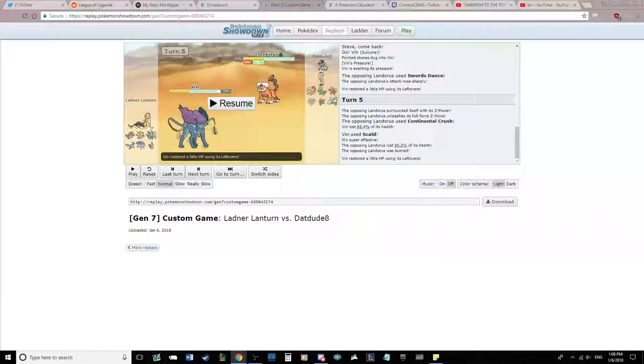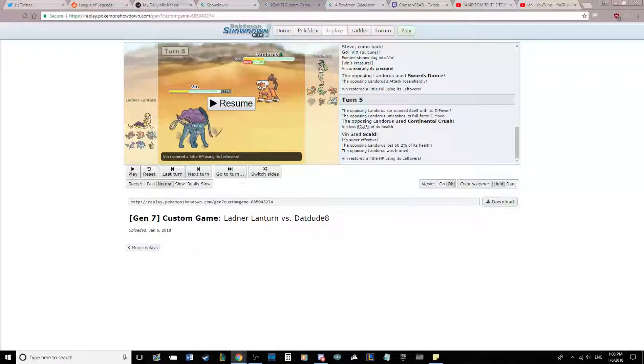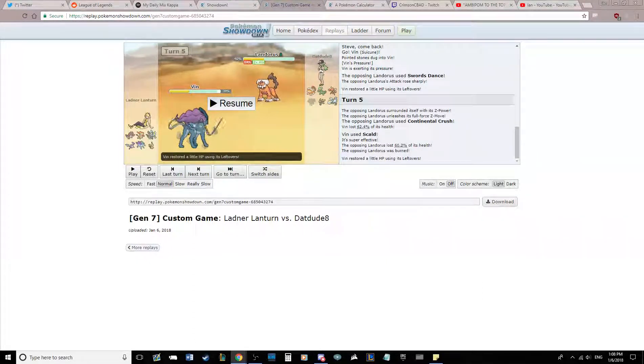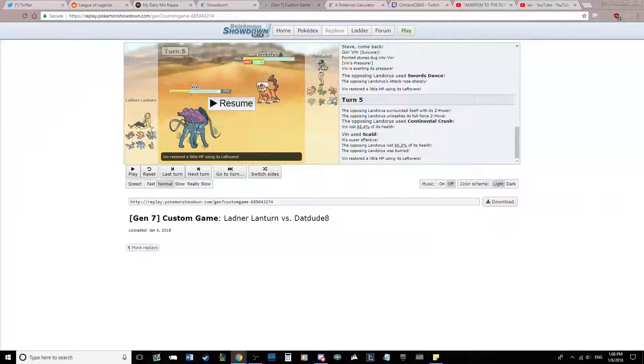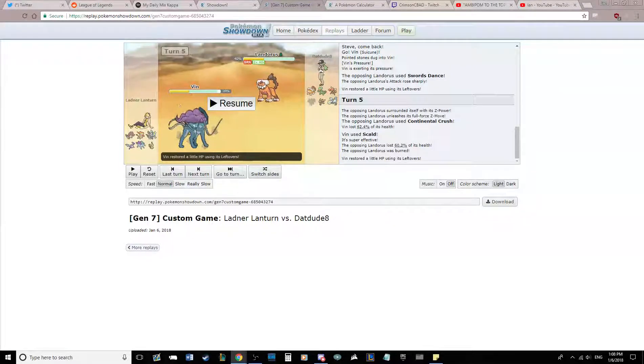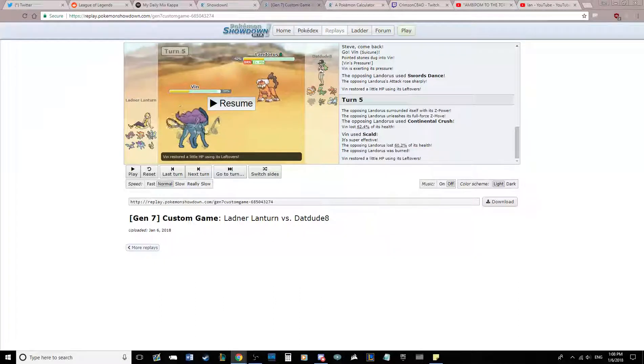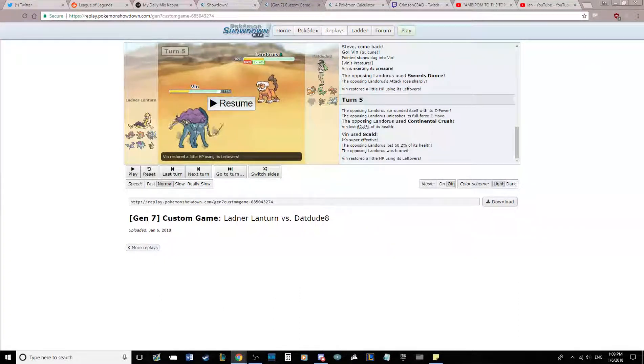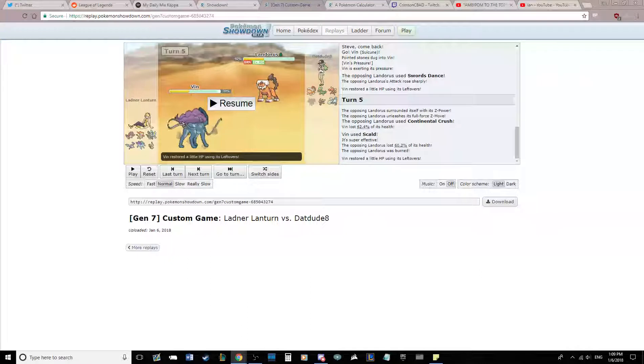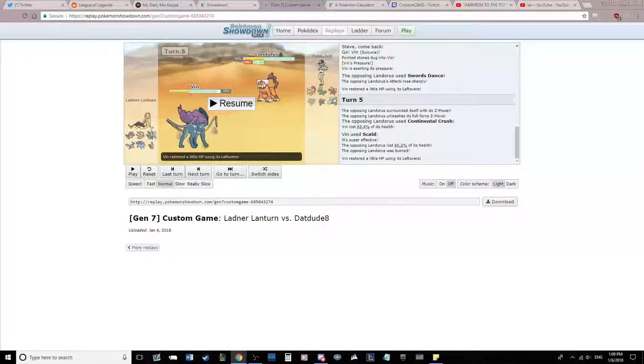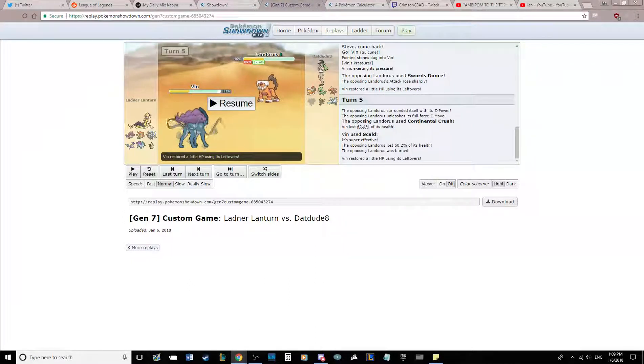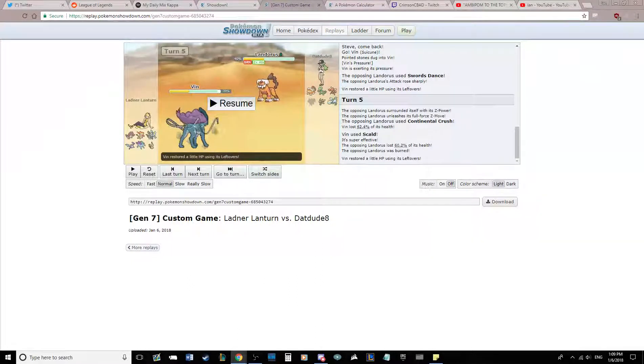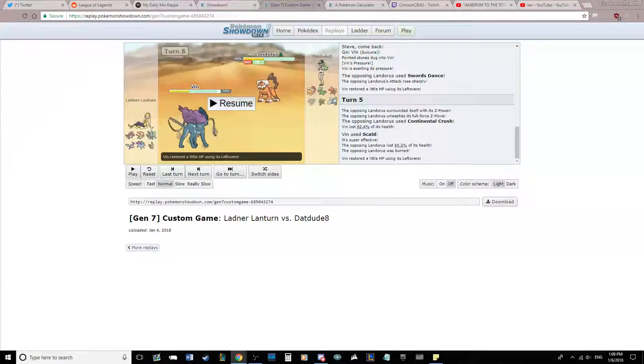That sort of shows me he's got some investment, I believe, or that was a really low roll on the Scald. Not that it matters because he's burnt now, so he's at neutral attack. And at neutral attack, an Earthquake doesn't kill my Suicune. So I'm basically sacking my Suicune here to kill the Landorus, which I think is a fair trade.